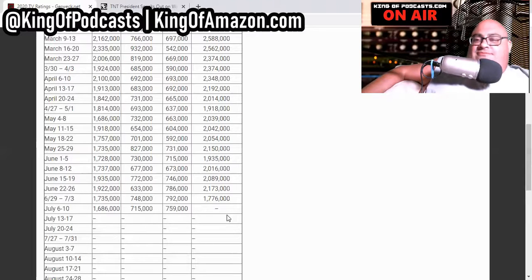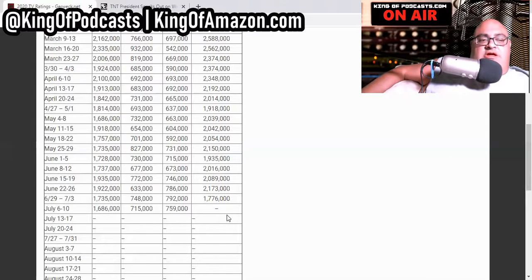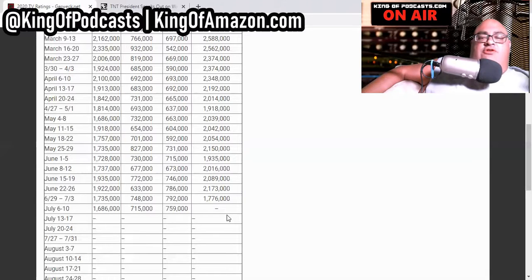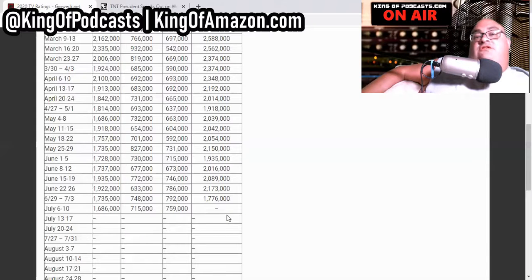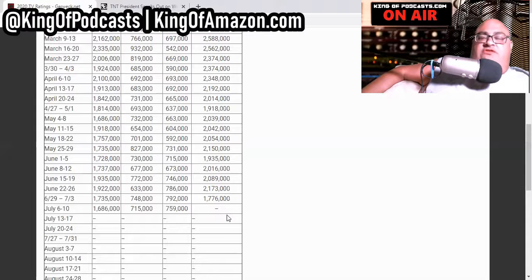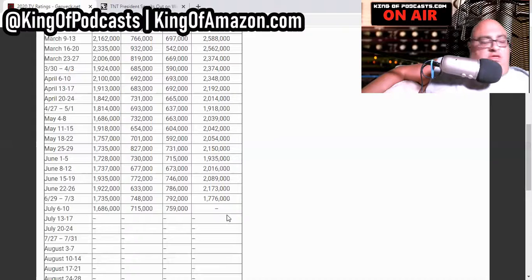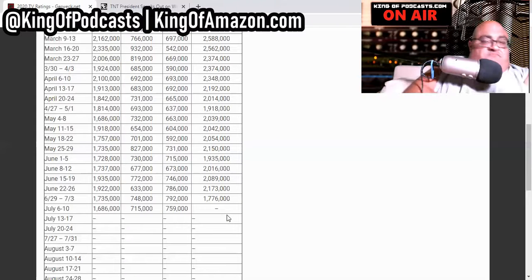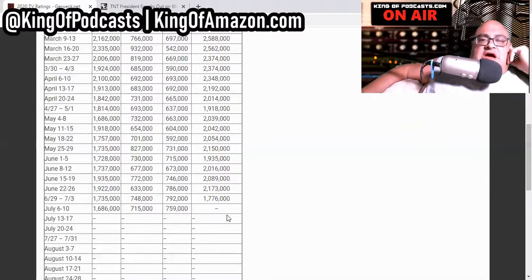NXT in some weeks don't hit the money demo, the 18 to 49 years old, male or female. They're trying to hit, excuse me, and they're trying to get people to enjoy. But again, it's still a great thing to see that we're getting roughly a million and a half viewers watching on Wednesday nights.